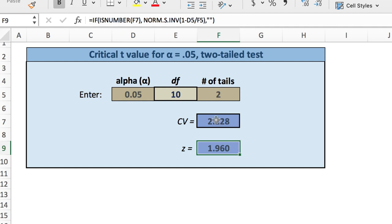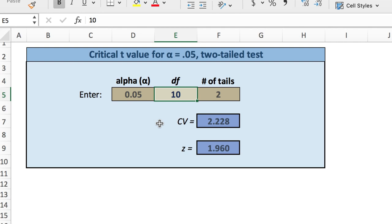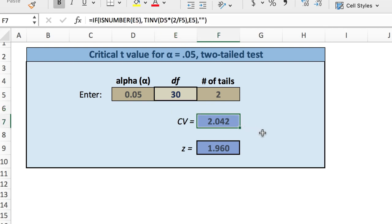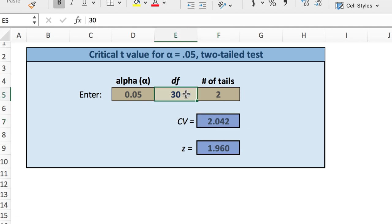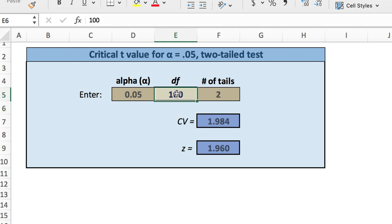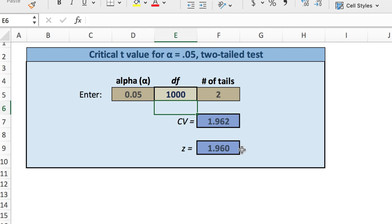We know that 30 degrees of freedom — a sample size of 30 — was recommended, so let's enter 30. This would actually be a sample size of 31, and we see our critical value moves much closer to 2.042. Entering 100 gives us a critical value of 1.98, much closer. With 1,000 degrees of freedom, we have a score very close to normality.